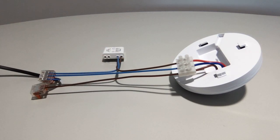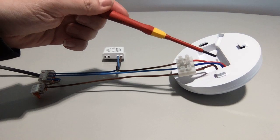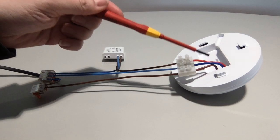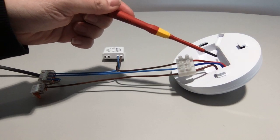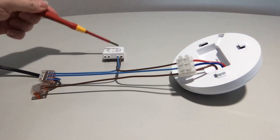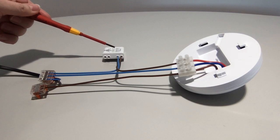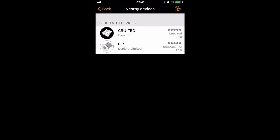Therefore, what's happening is when triggered, the sensor powers up the CBUTED, which in turn triggers the sensor.